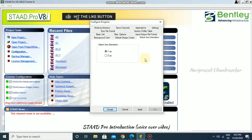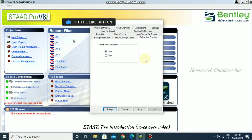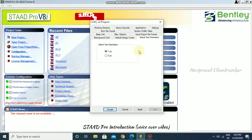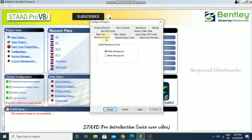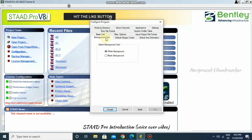If you want to change the orientation you can do so here. You can also change the background color — clicking on the background color option lets you switch between a white background and a black background. These are the two color options available in the program.